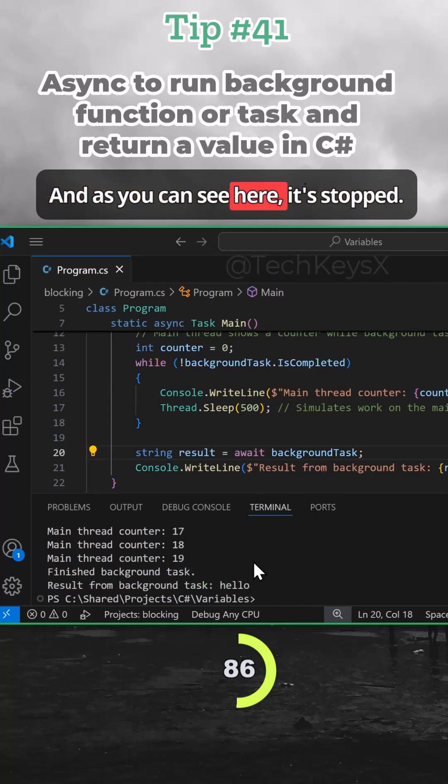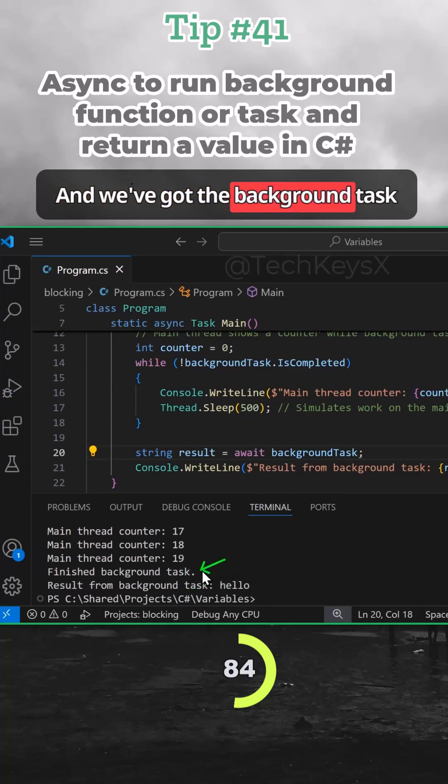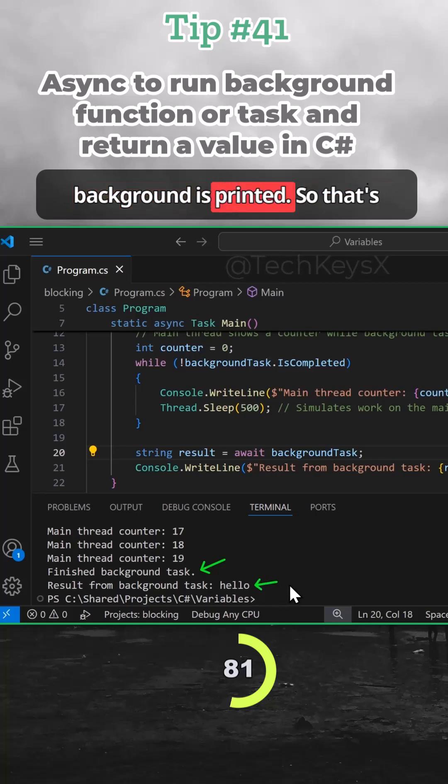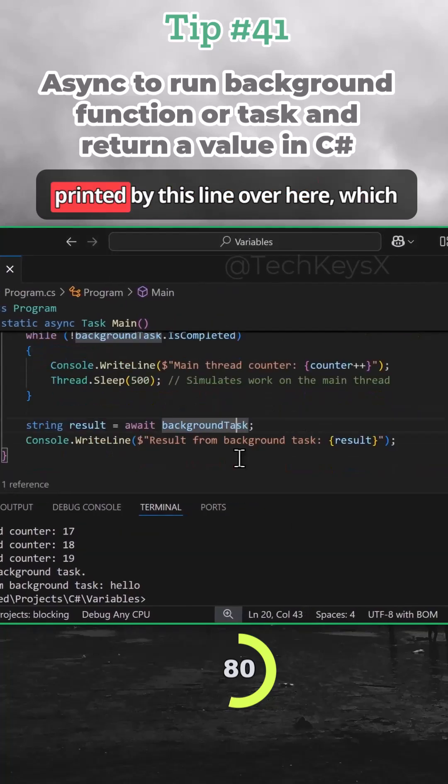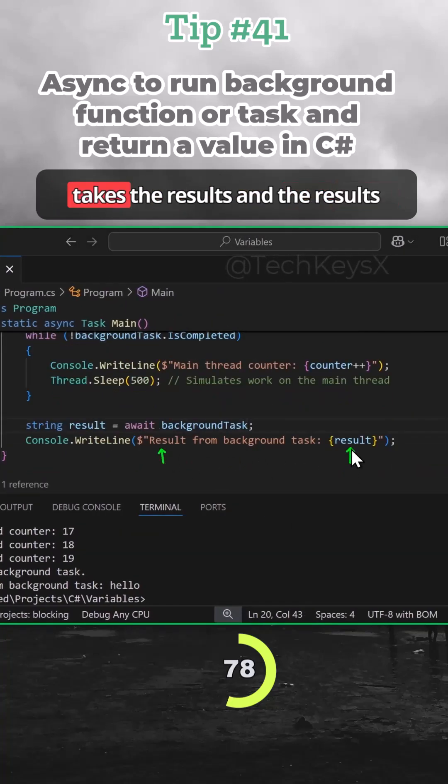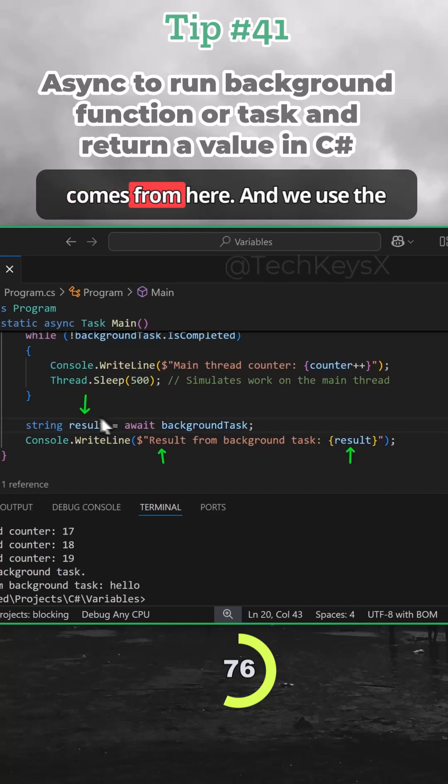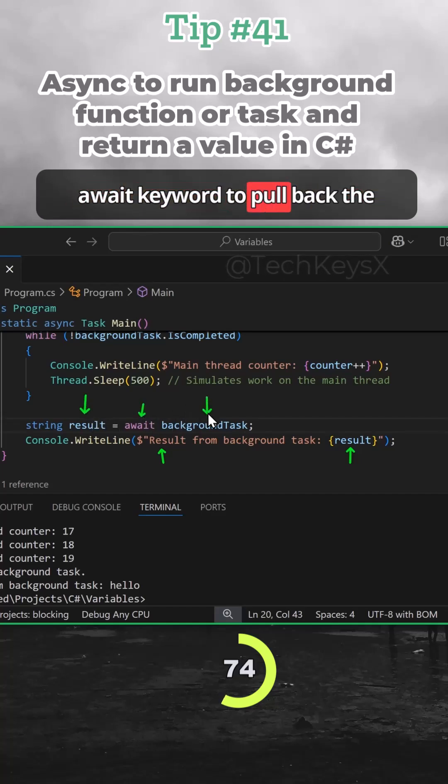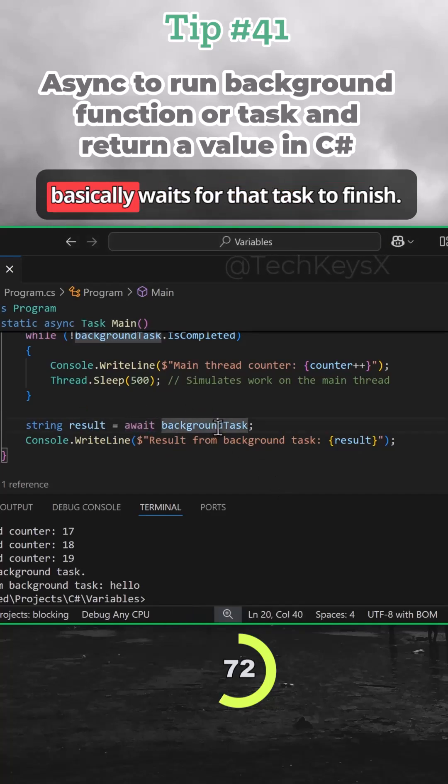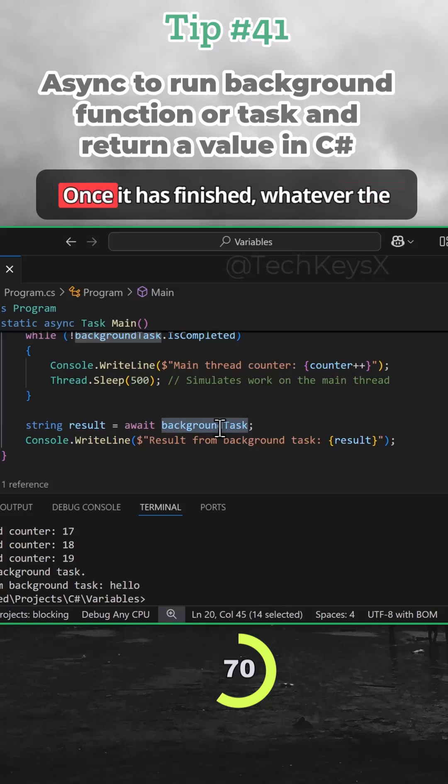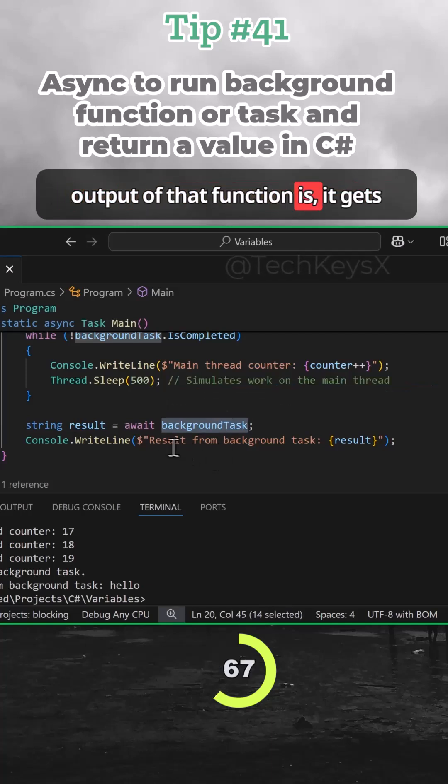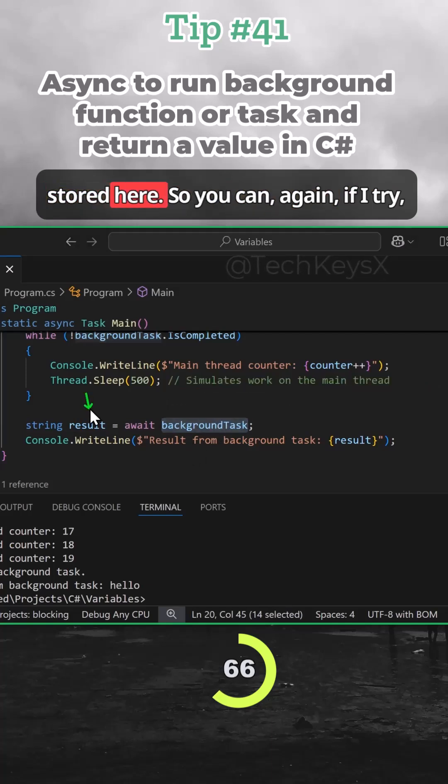As you can see here, it's stopped and we've got the background task as finished, and the result from the background is printed. So that's printed by this line over here, which takes the results. And we use the await keyword to pull back the result. So the await keyword basically waits for that task to finish. Once it has finished, whatever the output of that function is, it gets stored here.